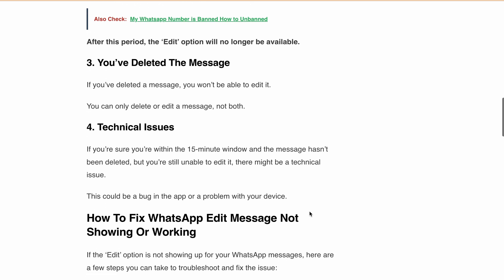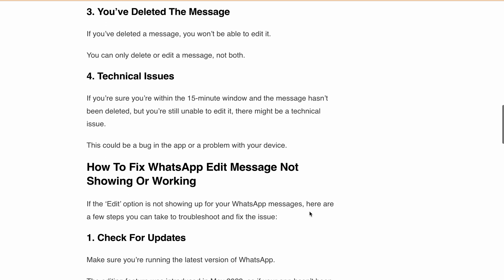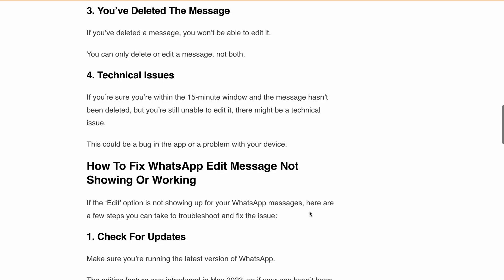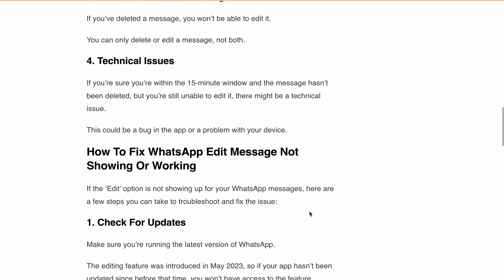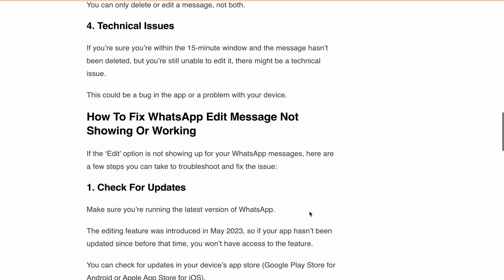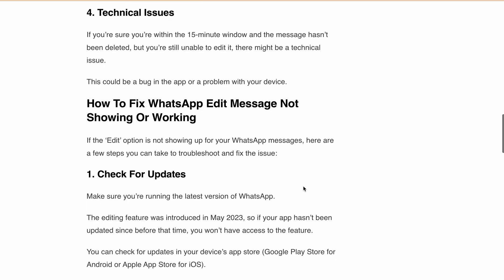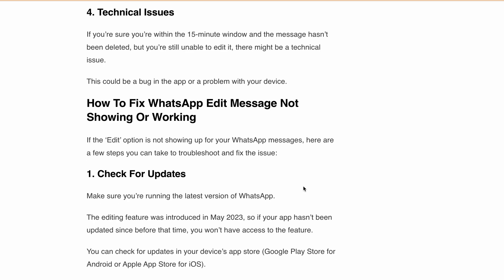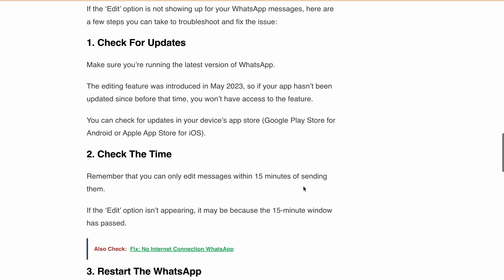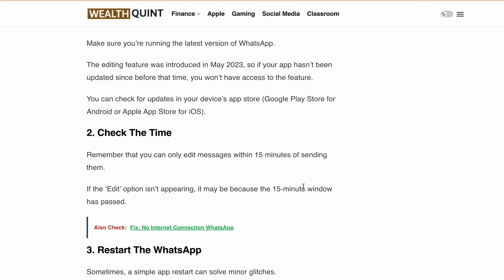Now we know the reasons. Here are some troubleshooting steps you can take. First off, check for updates. Ensure that you're using the latest version of WhatsApp. If not, hit that update button. Next, watch the time. If it's more than 15 minutes since you sent the message, you're out of the editing window.